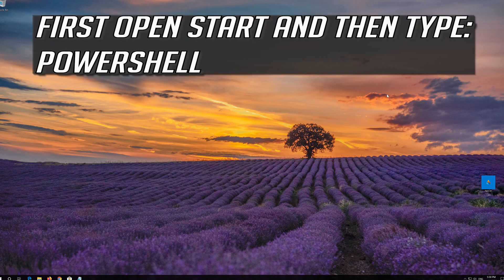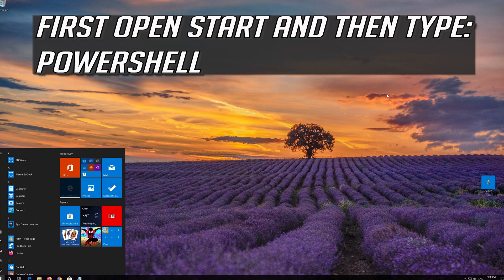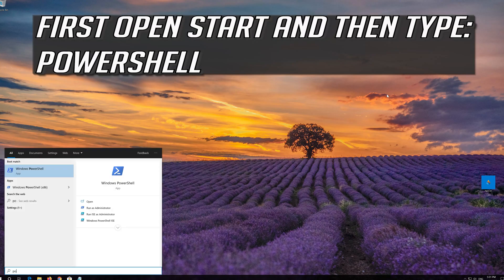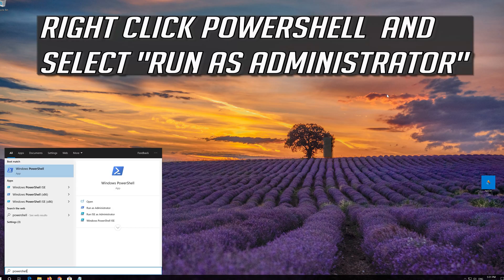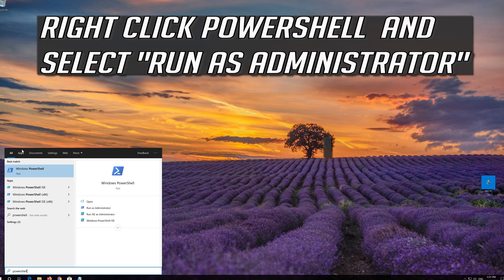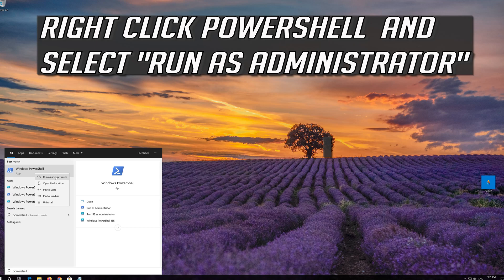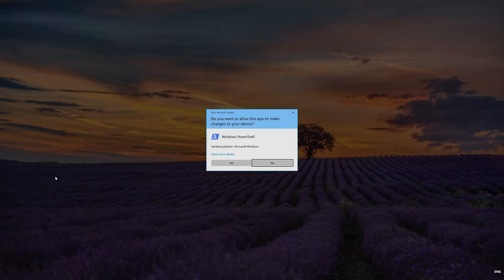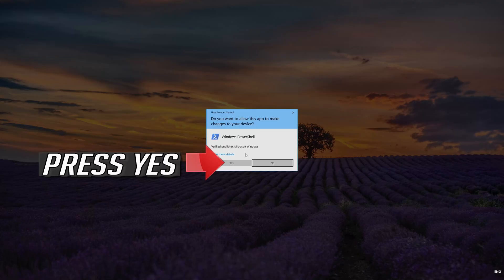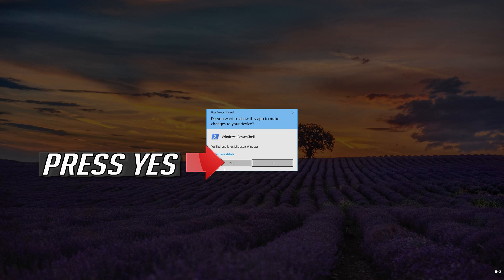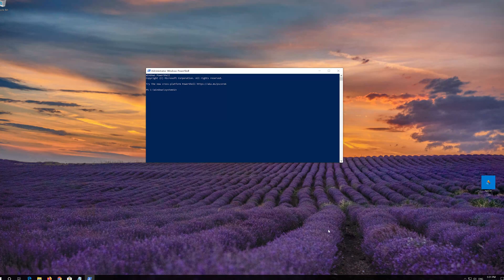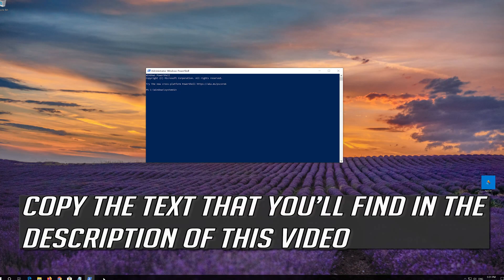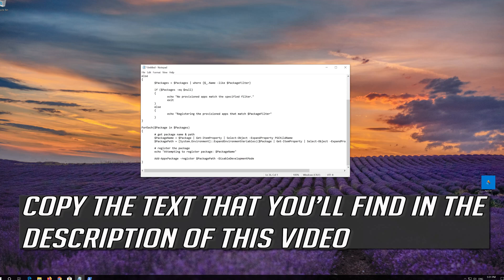If that didn't work, first open Start and then type PowerShell. Right click PowerShell and select Run as Administrator. Press Yes. Copy the text that you'll find in the description of this video.